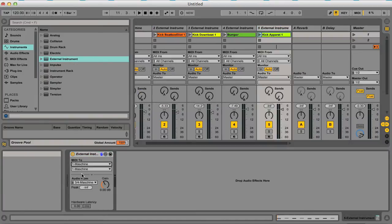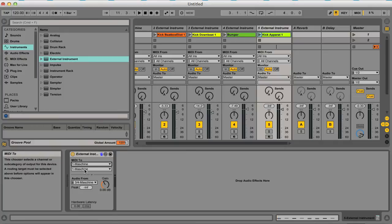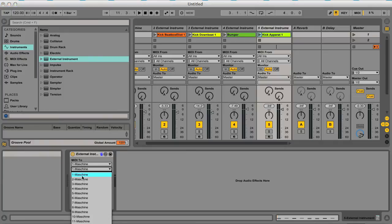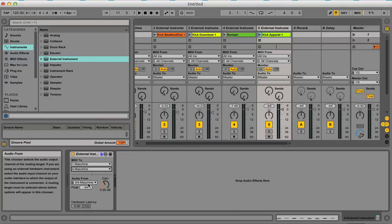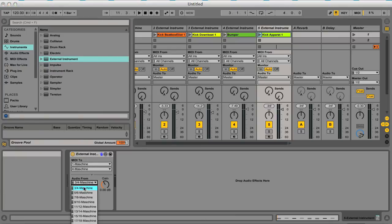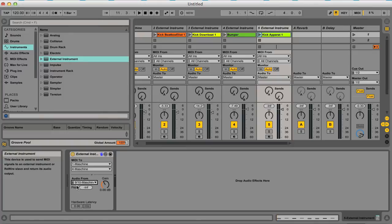So I select Maschine, I select MIDI channel 4, and now I just need to get the audio which is outputs 9 and 10.